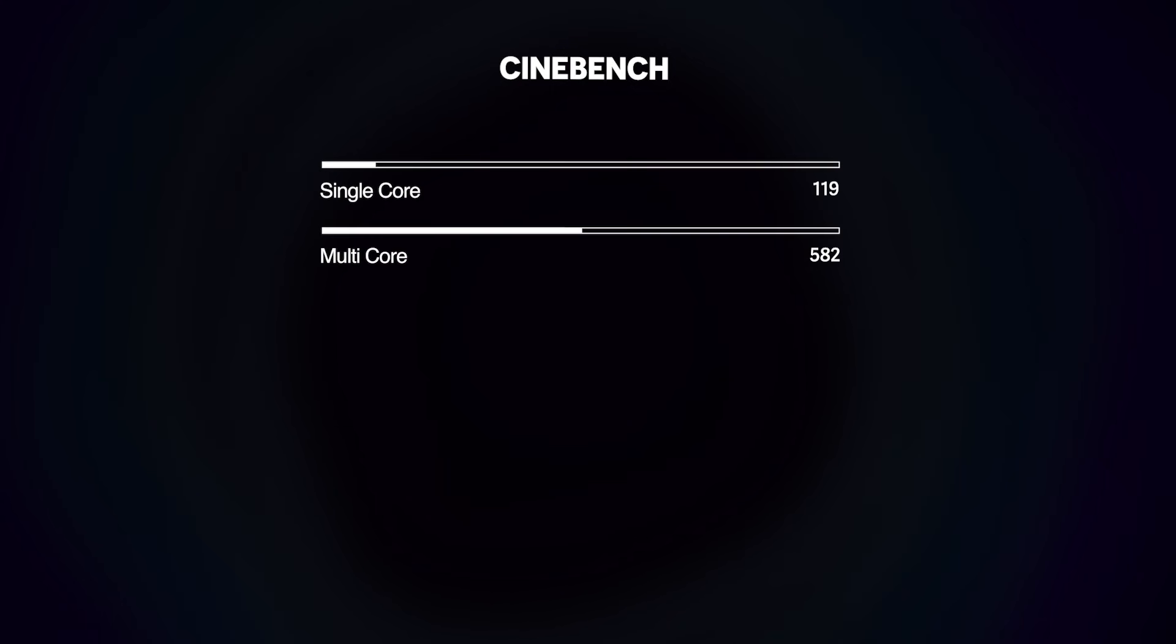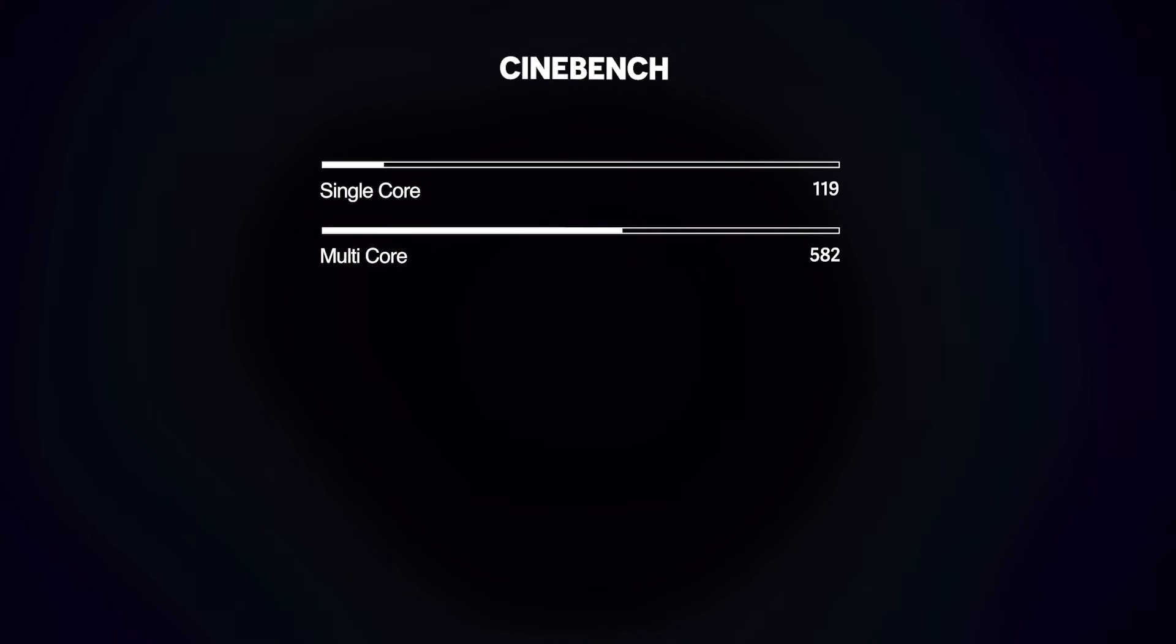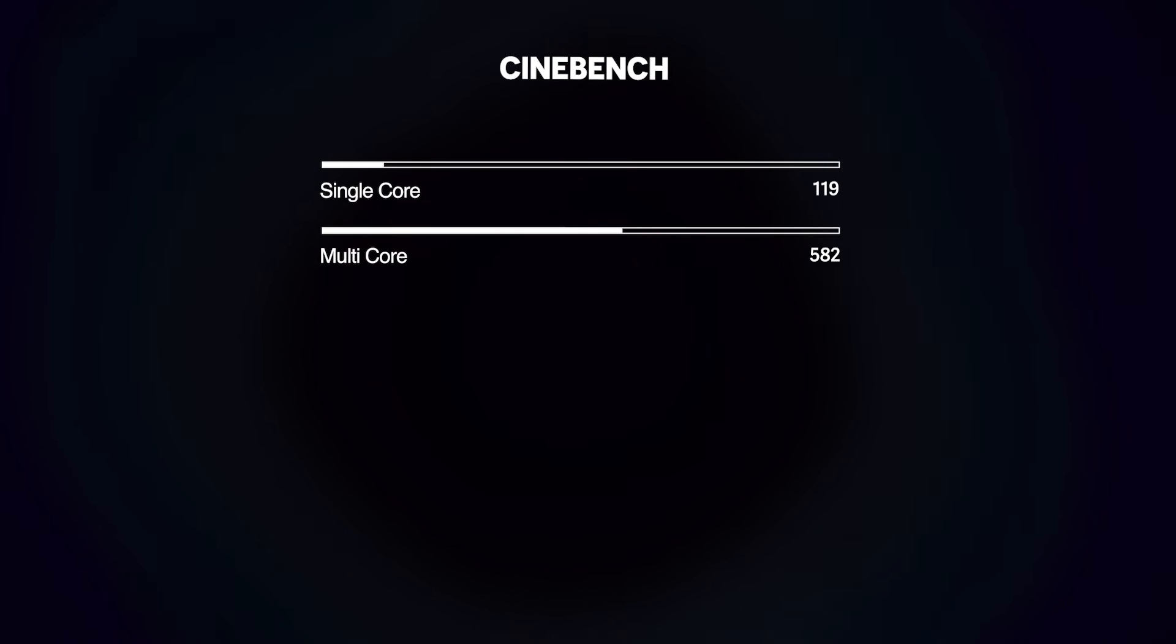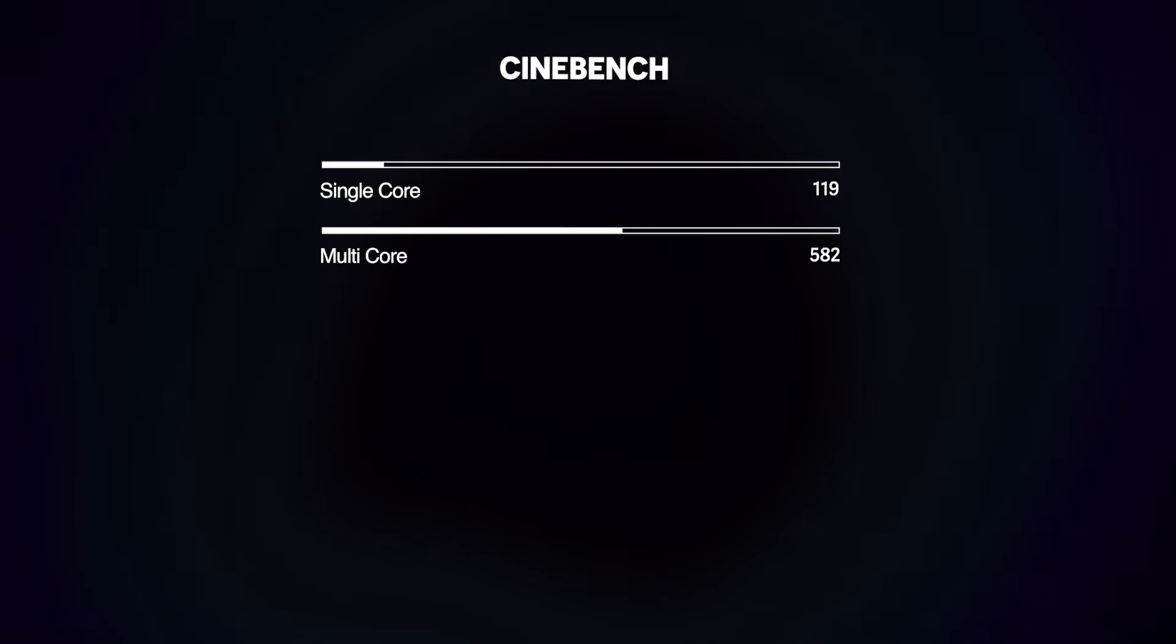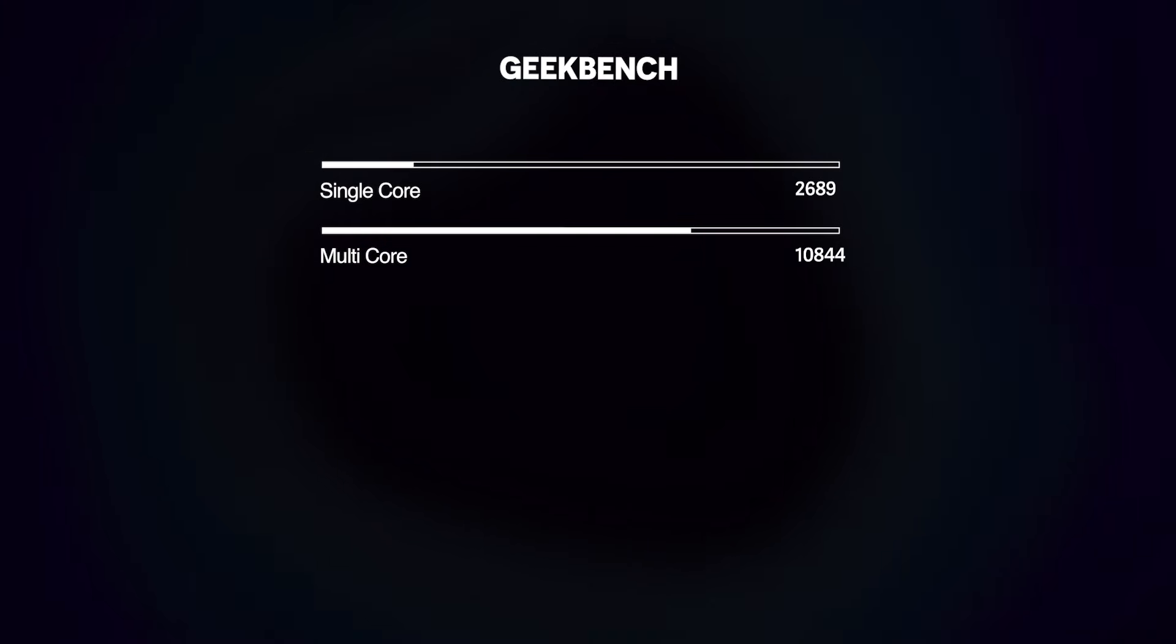But the chip never took above 30 watts in my testing, which is really good. Results for Geekbench 6, Cinebench 2024, and Blender are on your screen right now. Performance is nice, CPU at least.